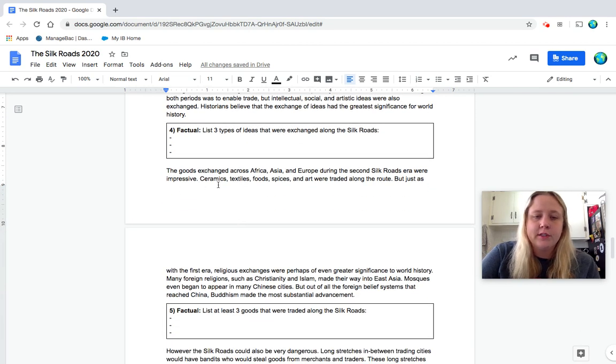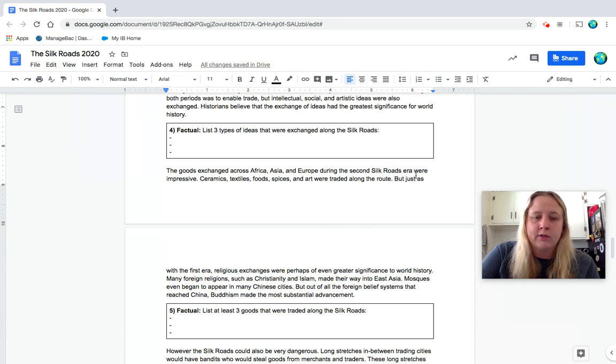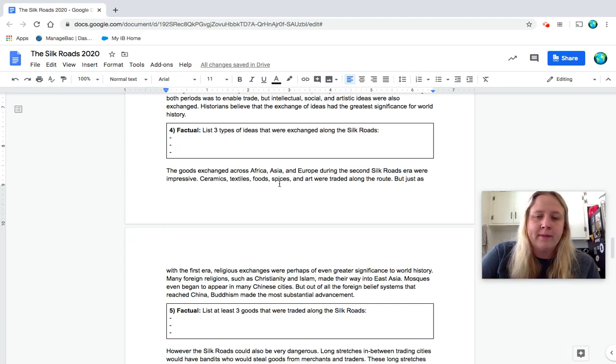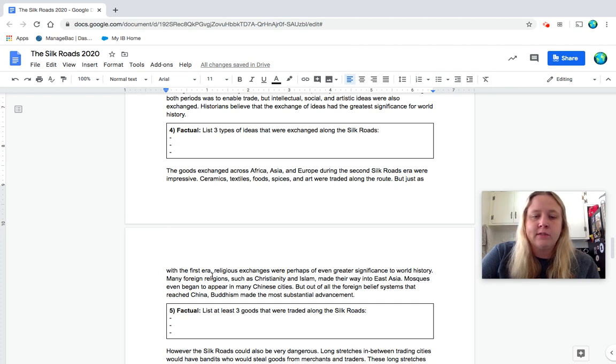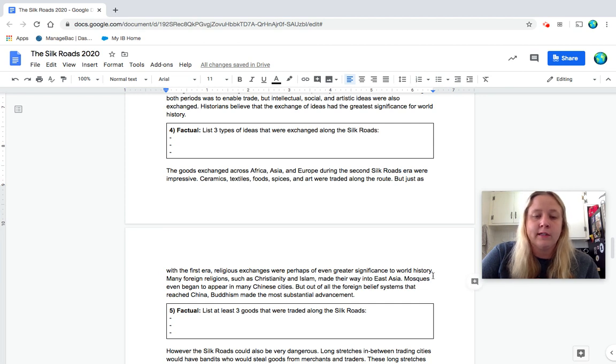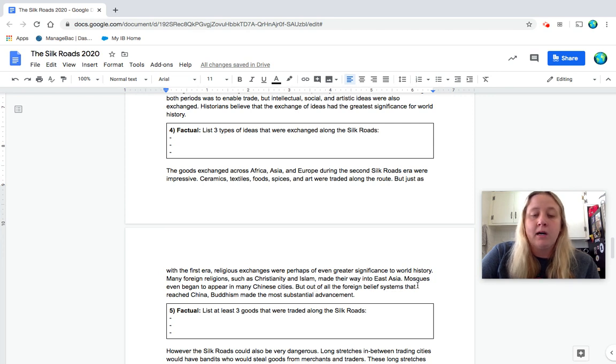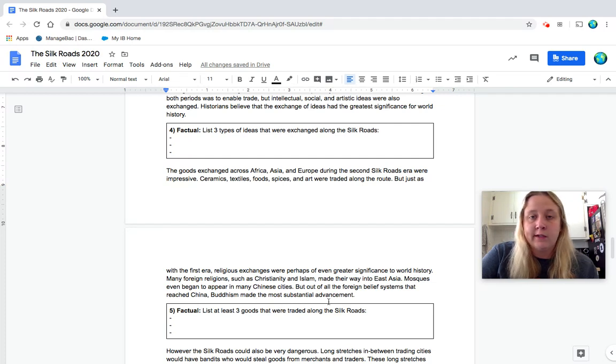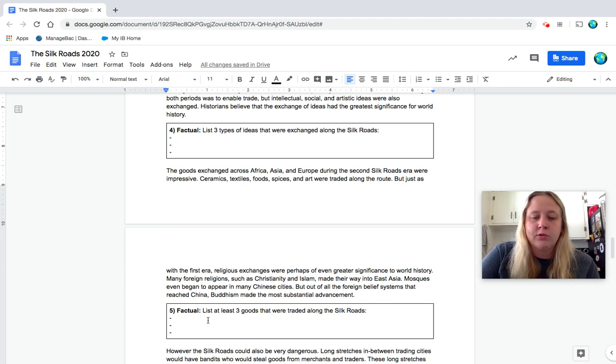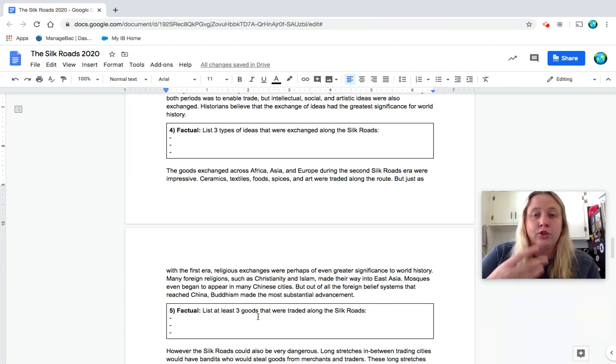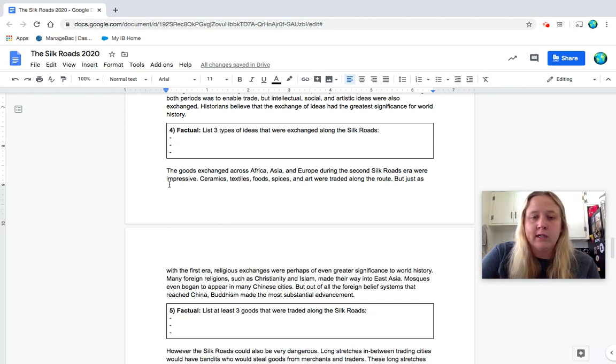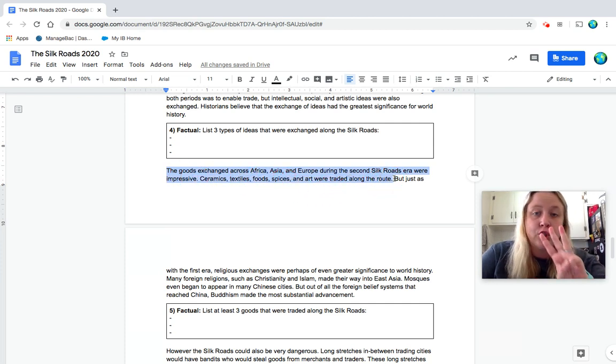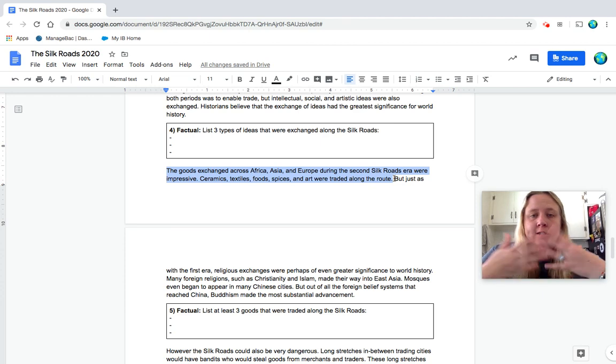Okay. The goods exchanged across Africa, Asia and Europe during the second Silk Roads era were impressive. Ceramics, textiles, which would be like a fabric, food, spices and art were traded along the route. But just as with the first era, religious exchanges were perhaps of even greater significance to world history. Many foreign religions, such as Christianity and Islam, made their way into East Asia. Mosques, some Muslim, even began to appear in many Chinese cities. But out of all the foreign belief systems that reached China, Buddhism made the most substantial advancement. So they got a lot of followers. Number five, again factual, list at least three goods. So not the religions, but the goods, the actual items that were traded along the Silk Road. So again, you might need to look back to this part about the goods in the beginning. So three types of goods, items, like physical things that were traded. So pause to answer that.